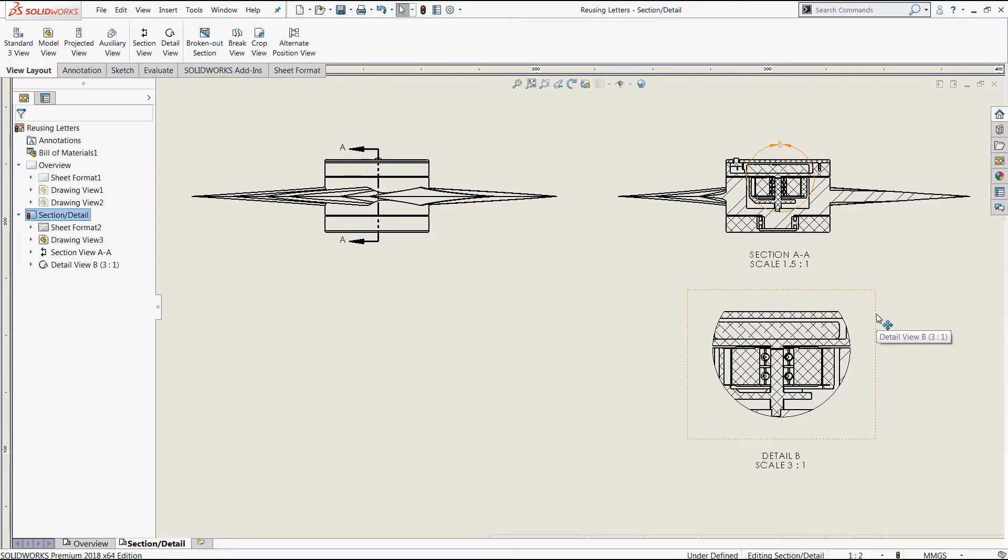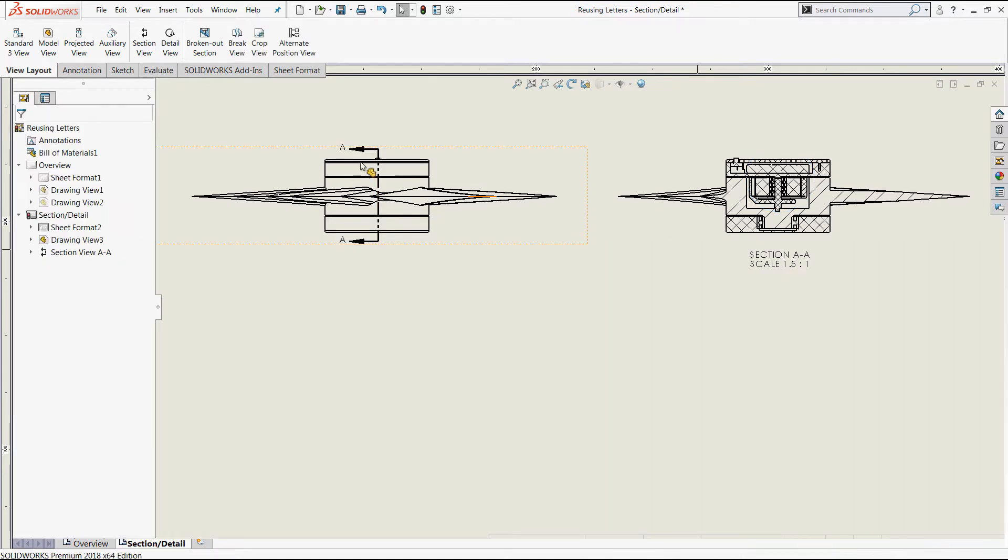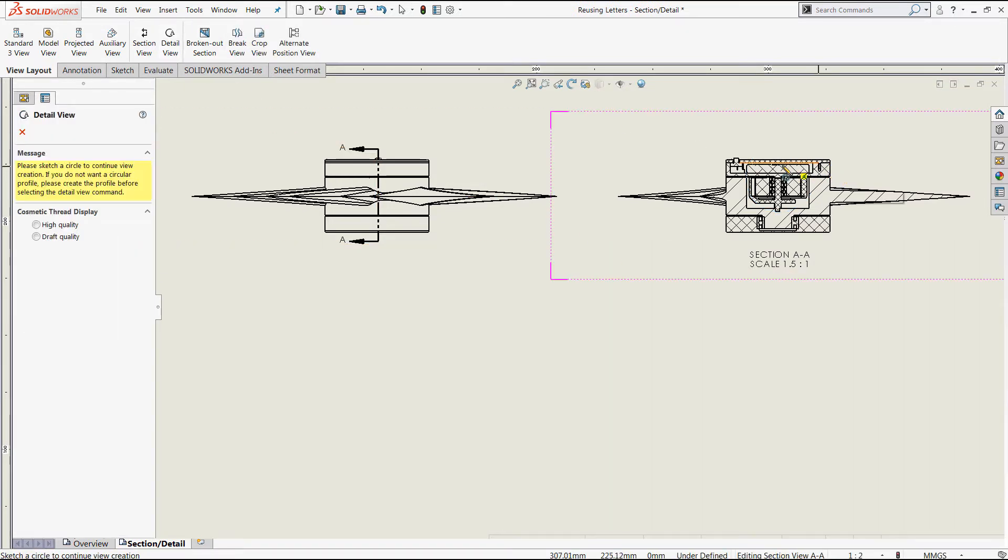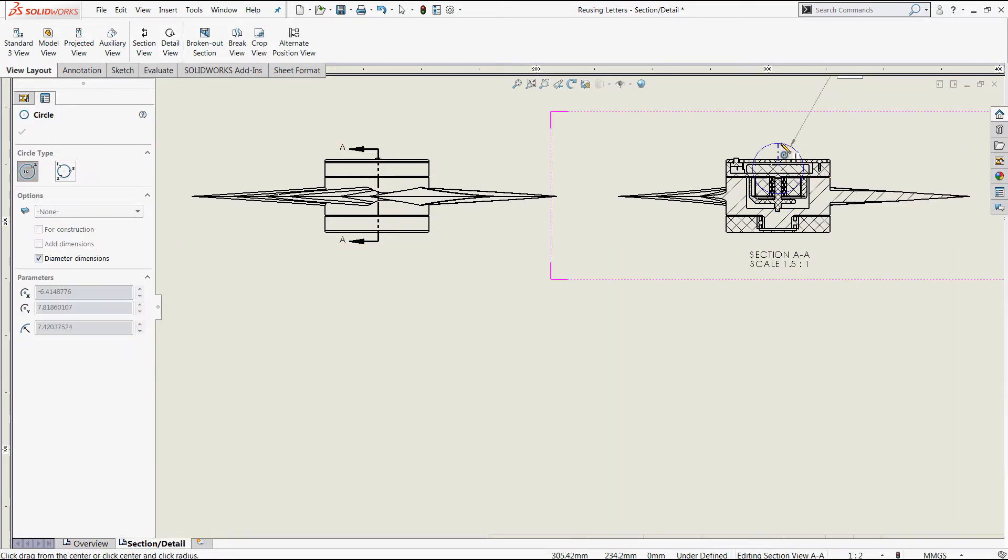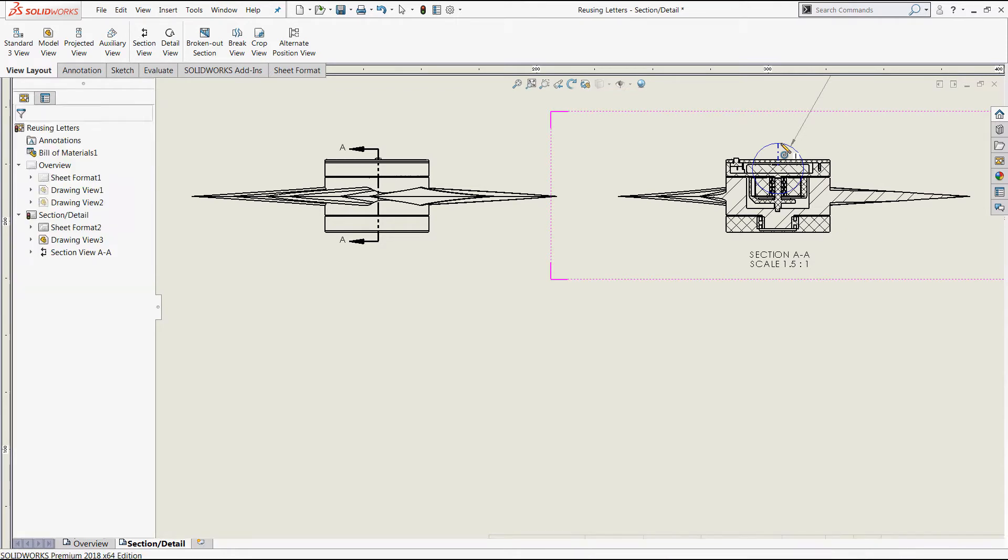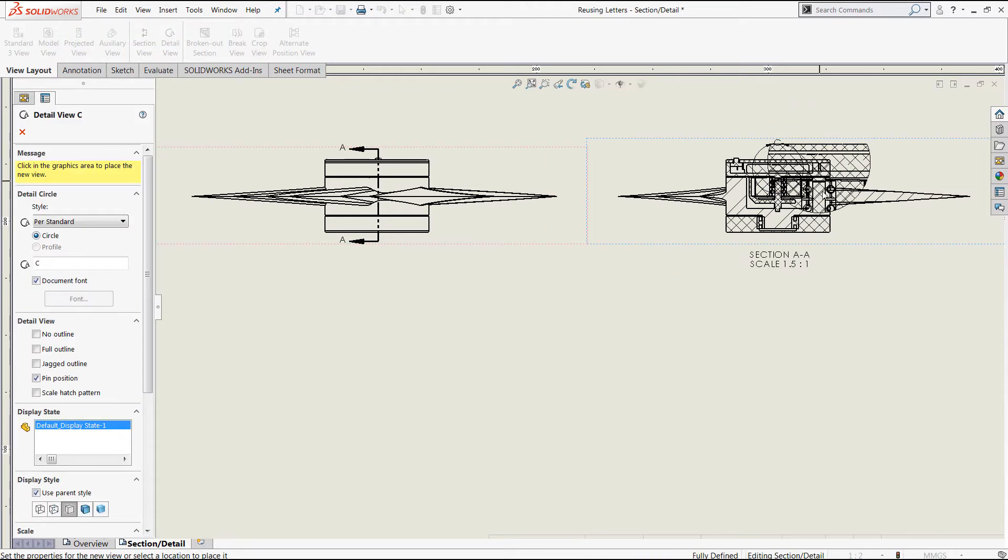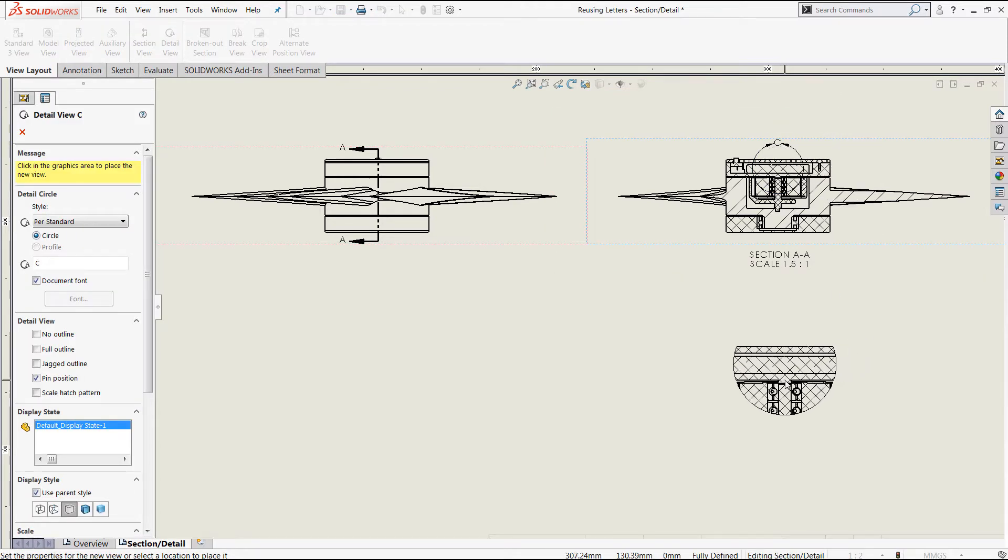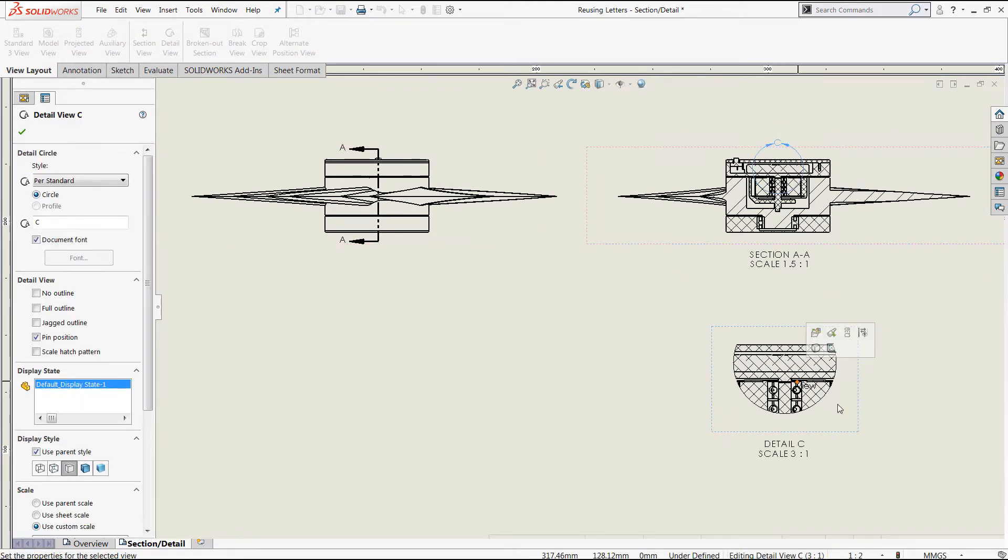Now what typically happens is if I delete a detail view, for example, and replace it, the label letters continue to advance, even though that drawing view no longer exists. You'll see the result there is detail C.